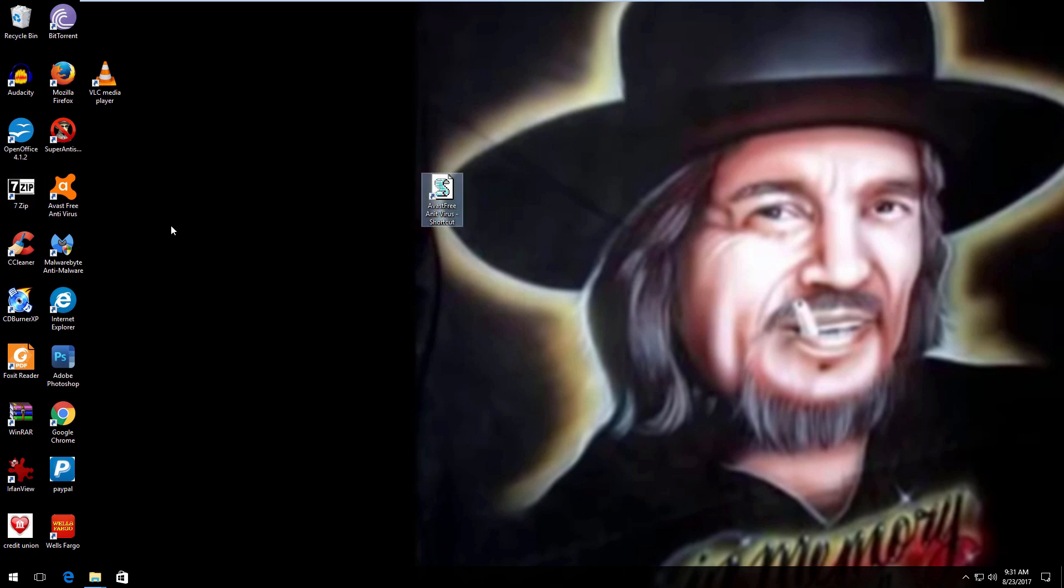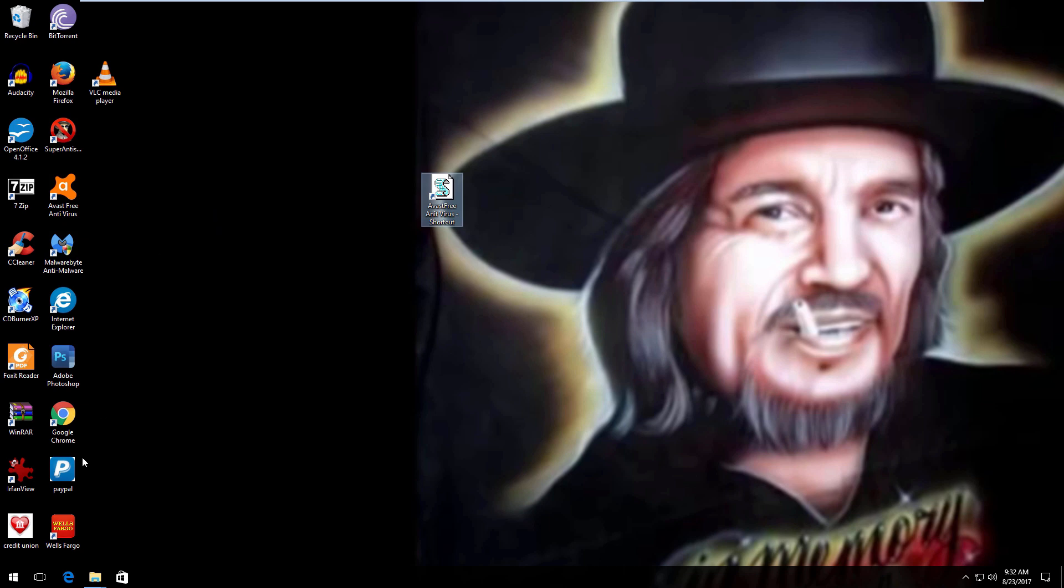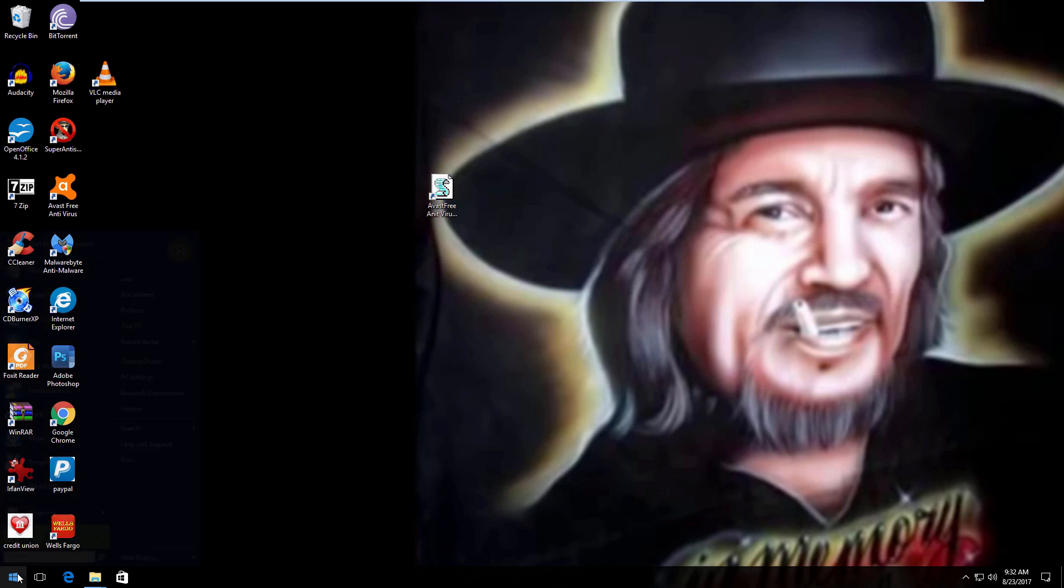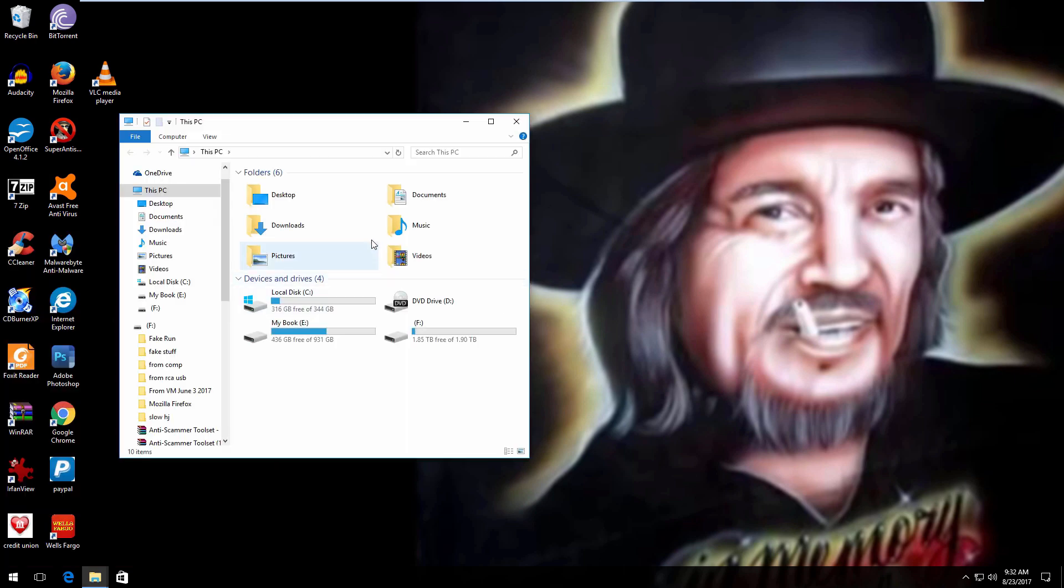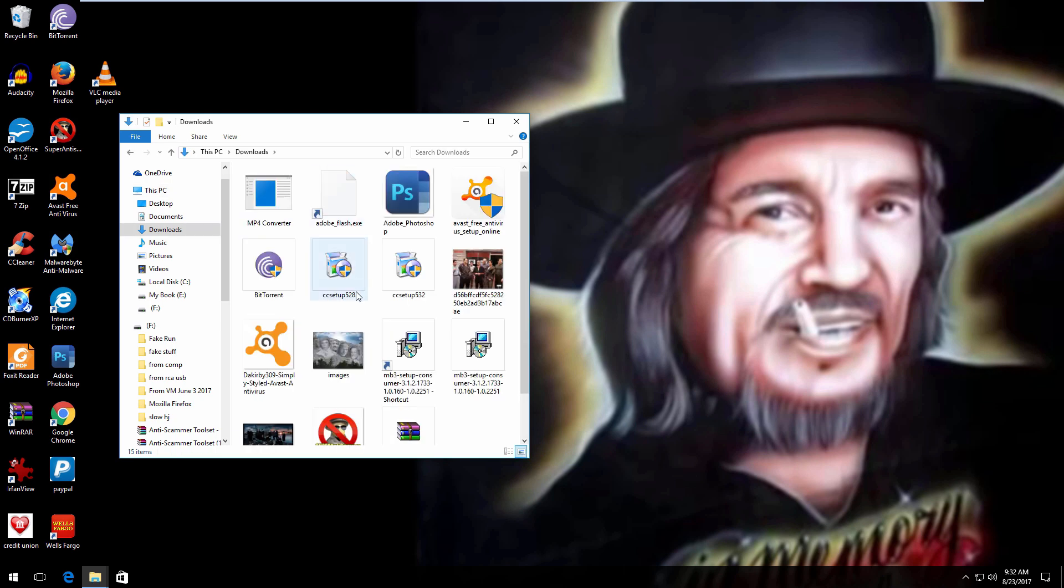I already searched for an icon. Now more than likely you're going to find JPEGs and PNG files. You're going to have to go online and change it to an ICO so it will act as an icon. I already have one downloaded. So what I'll do is go to Downloads. Here's my icon.